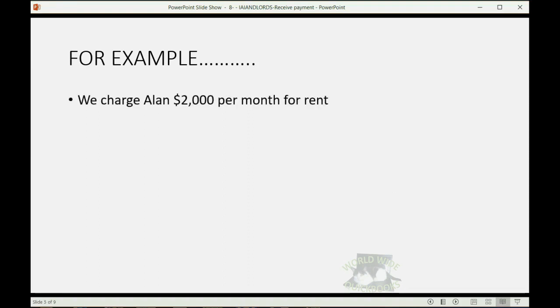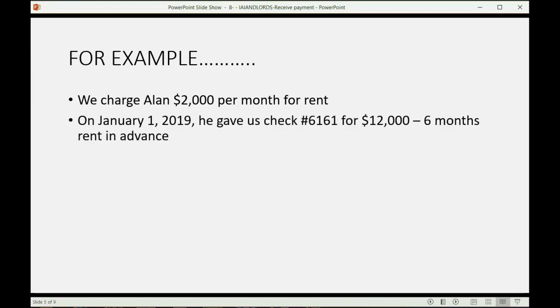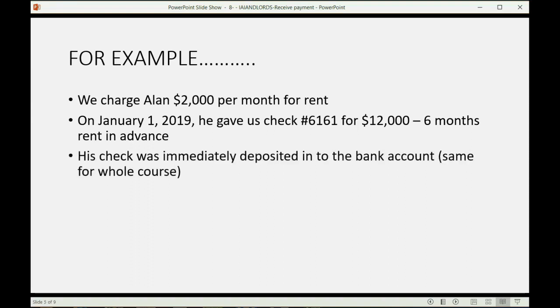We charge Alan $2,000 a month for rent. So, on January 1, he gave us $12,000 with a check, and that's for six months' rent in advance. His check was immediately deposited into the bank account, and we're always going to pretend that is the case every time we get a check from a tenant. That's just the way the course goes, and you can take a look at the banking and the undeposited fund features in the supplemental videos later.